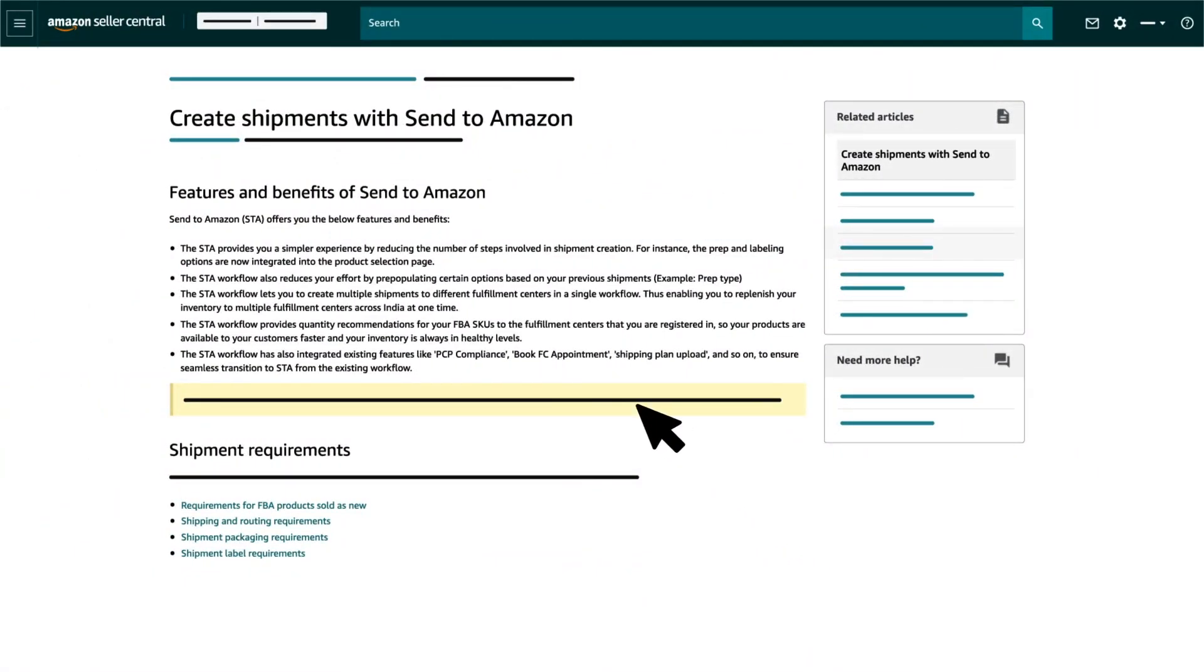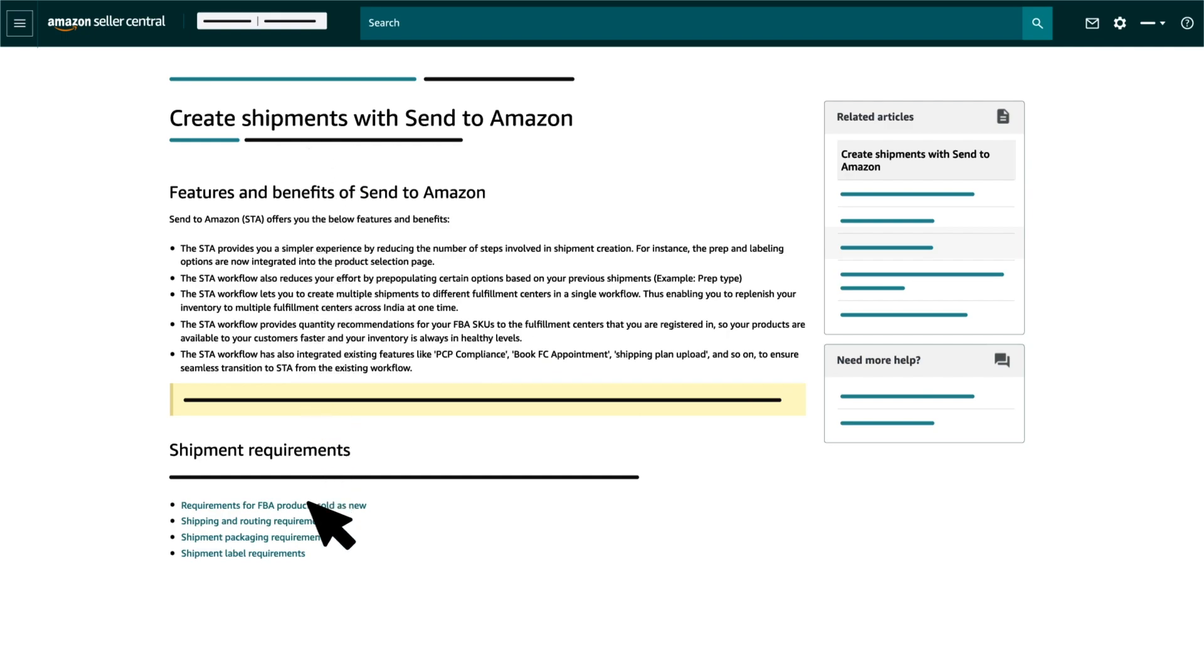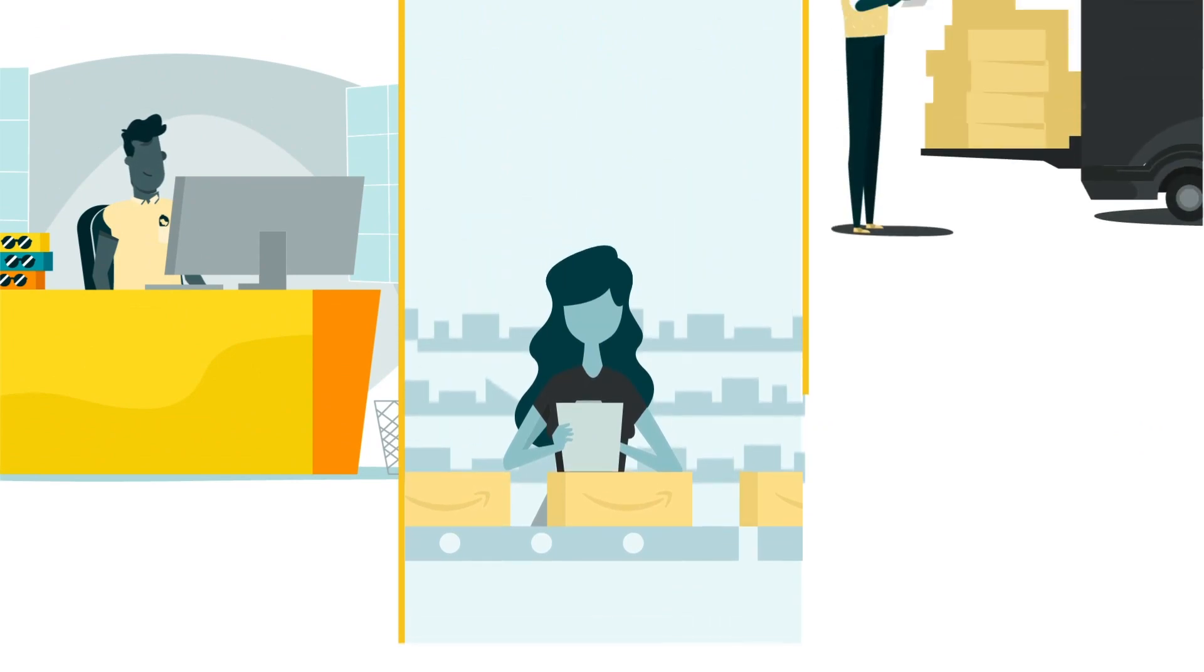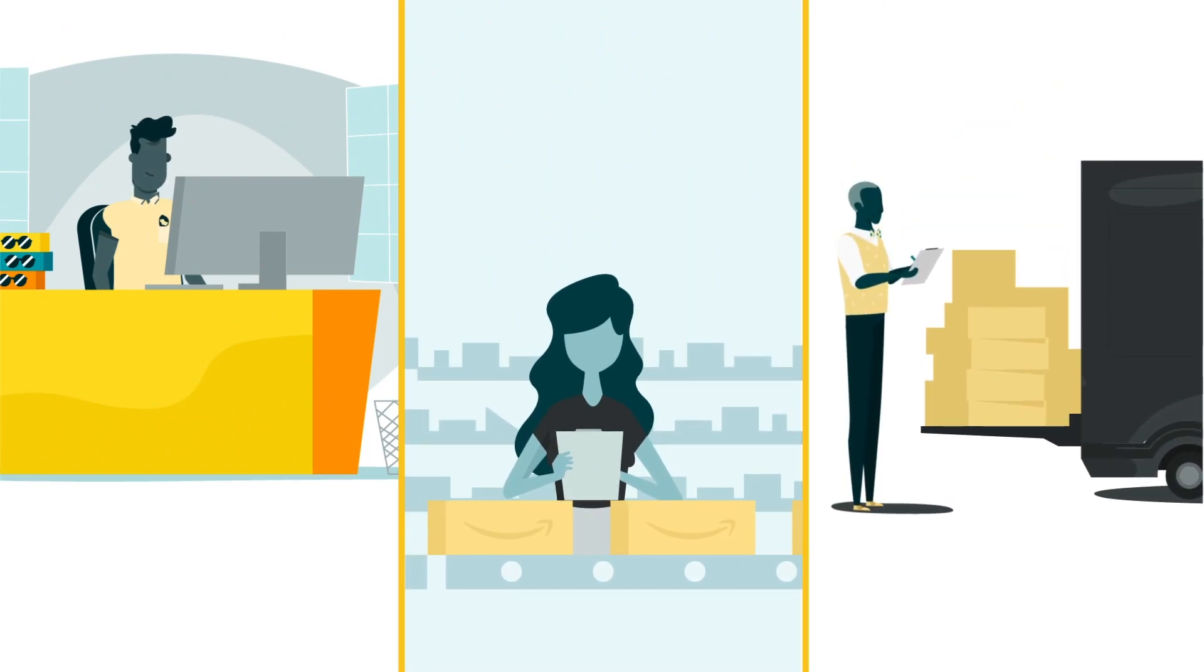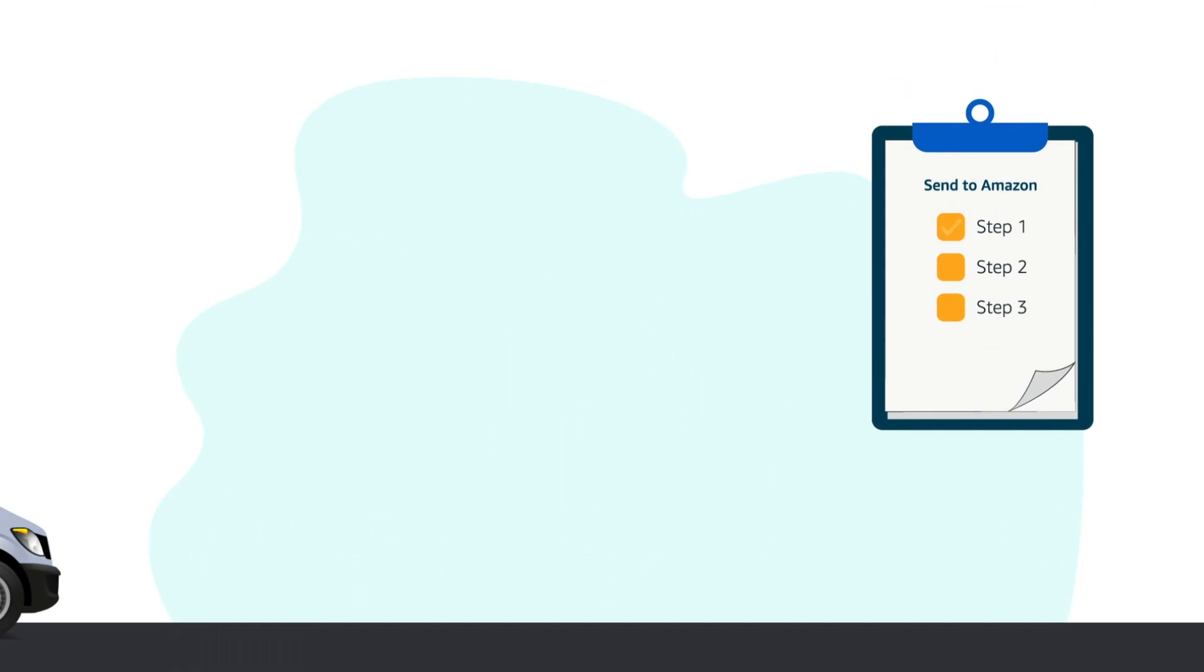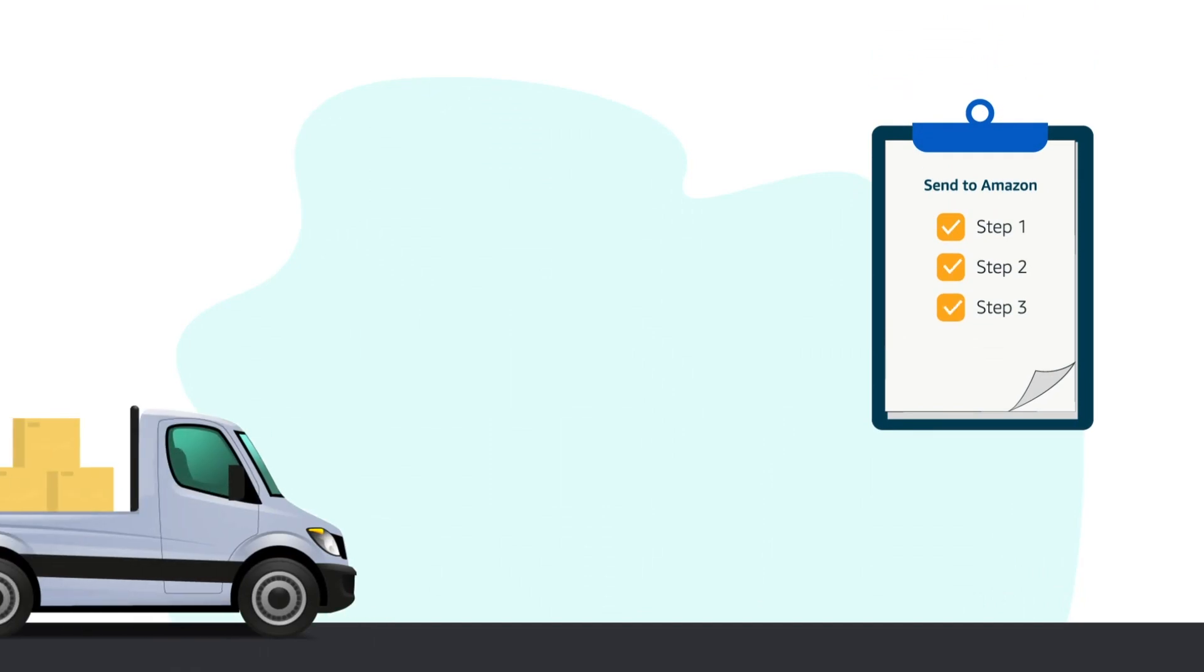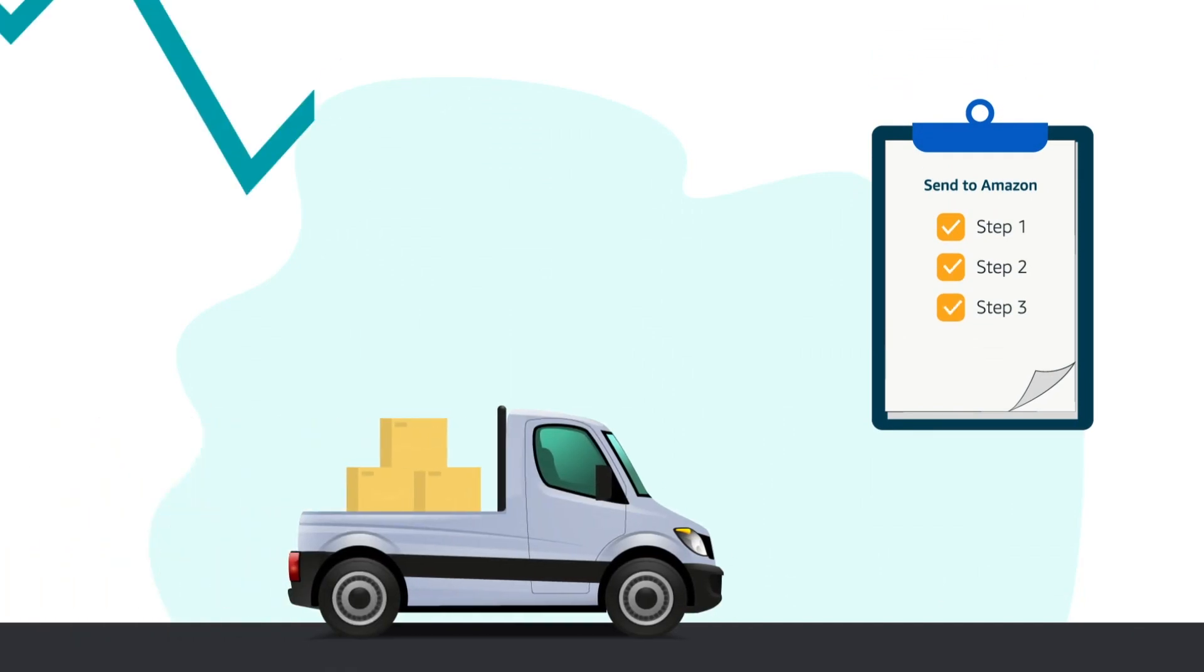You can find the rest of the videos by visiting the help page called Create Shipment with Send to Amazon. The Send to Amazon workflow is a simplified shipping experience which aims to reduce the number of steps required to create your shipment.